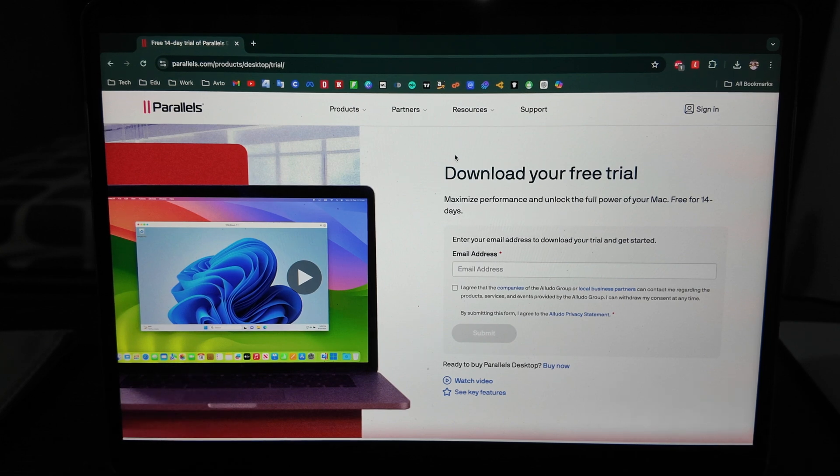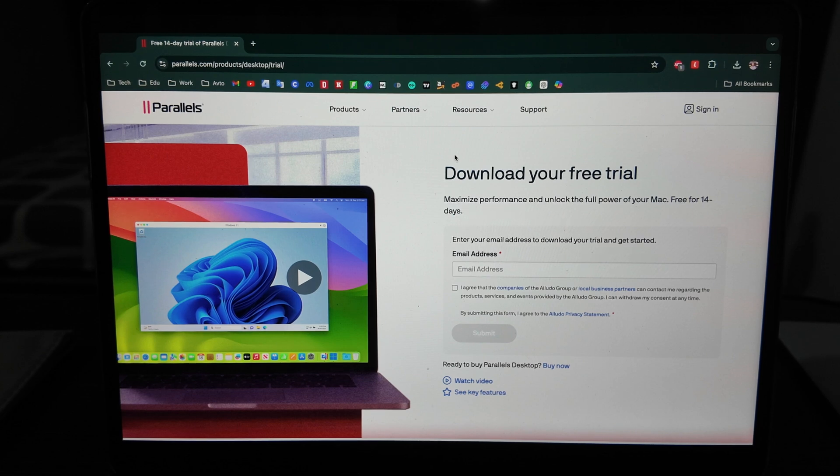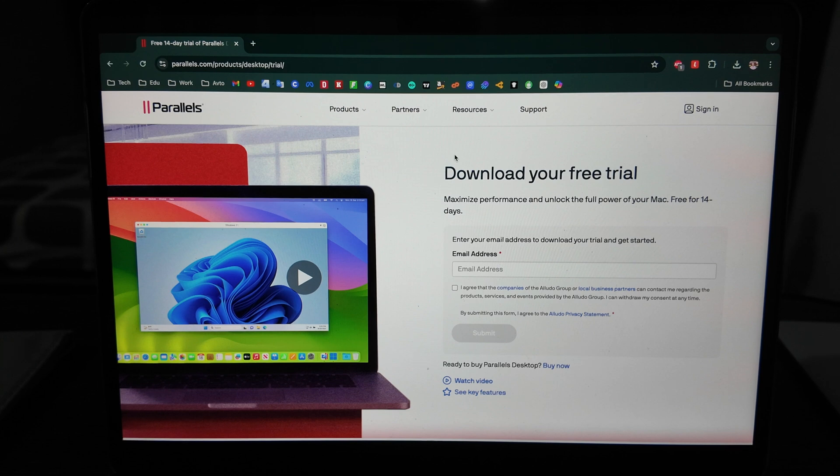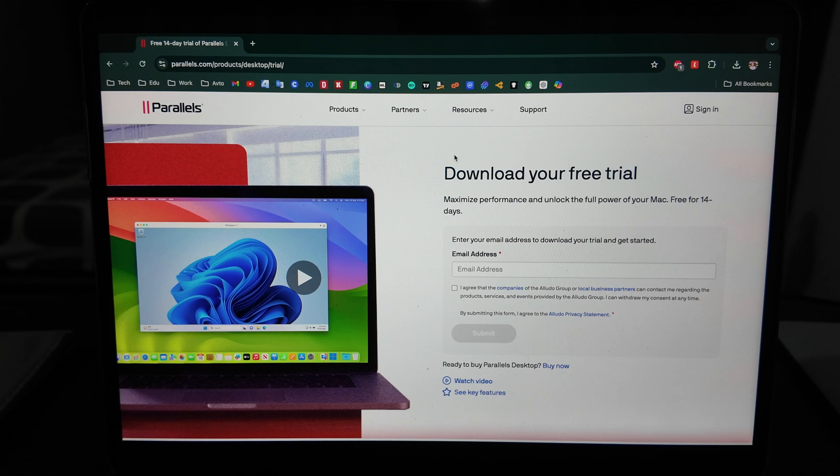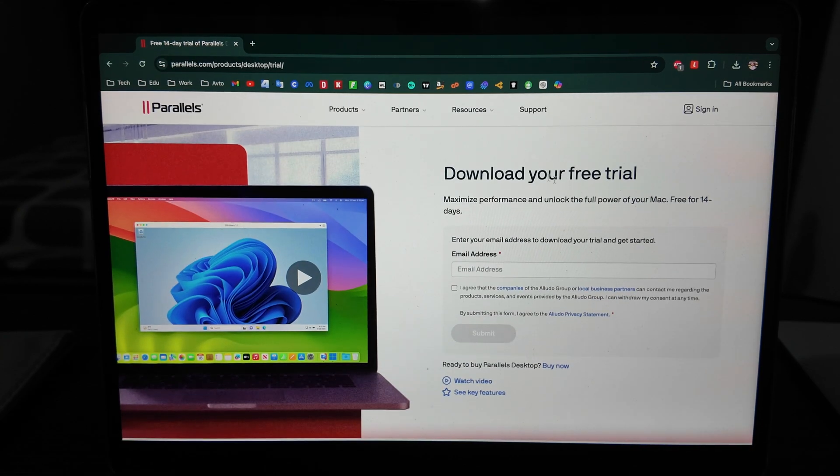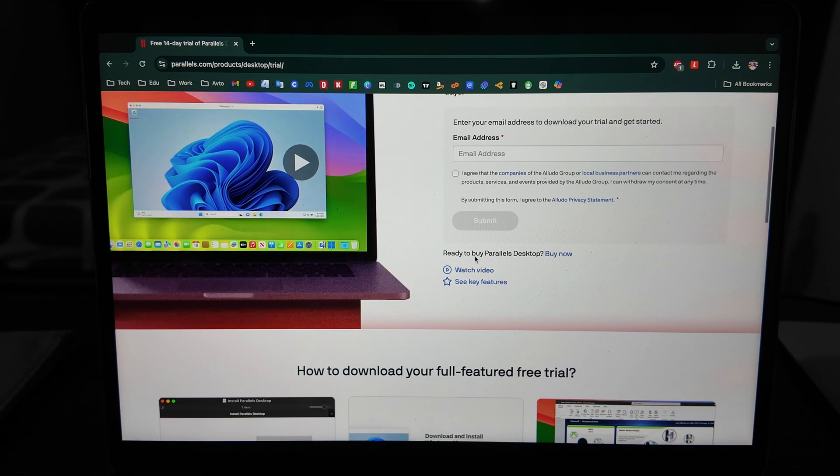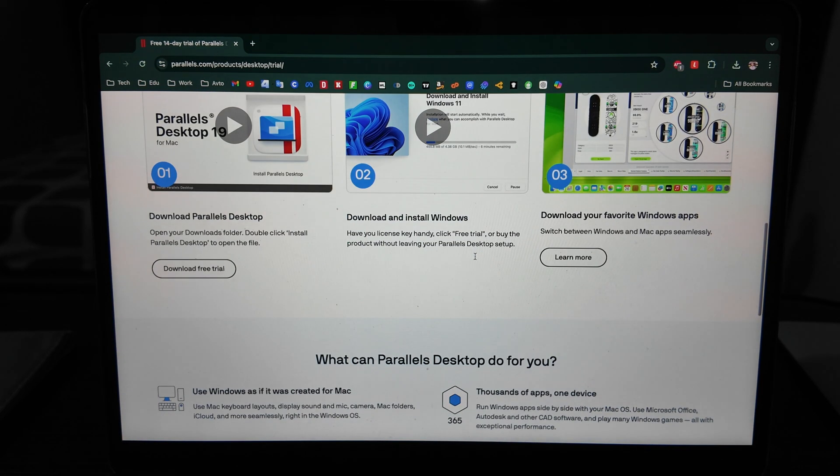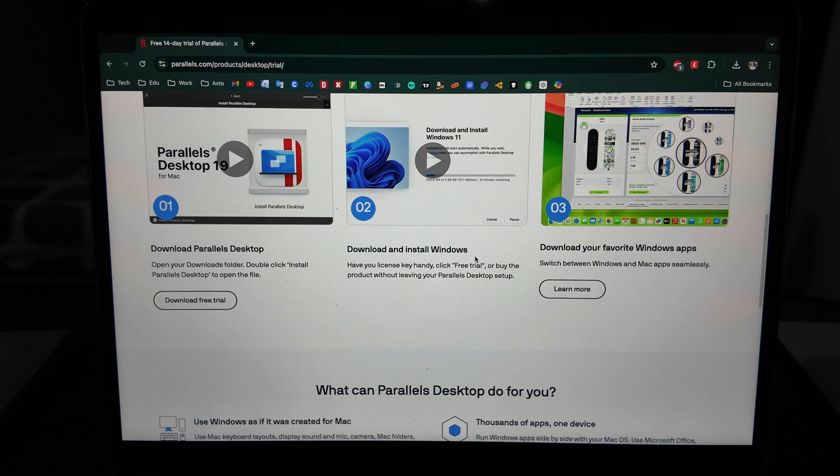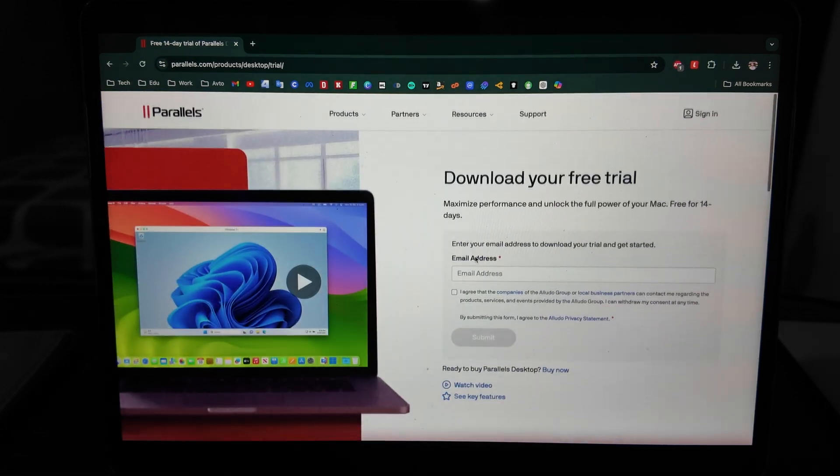So after installation you can use any Windows apps, games - even not all of them but majority of the games - and all the other Windows advantages can be used here. Parallels here I will do it on a free trial.